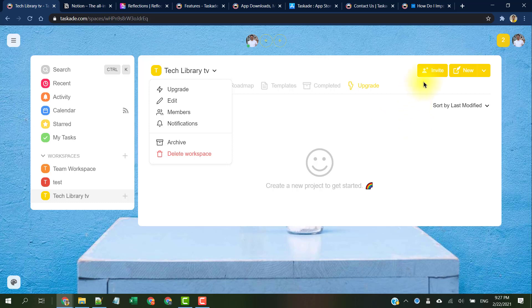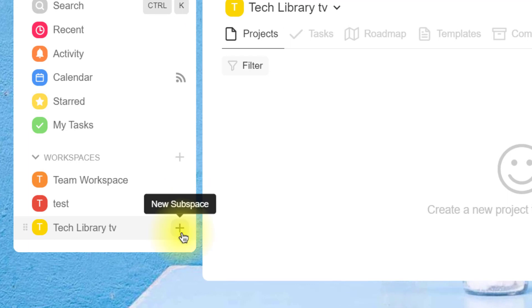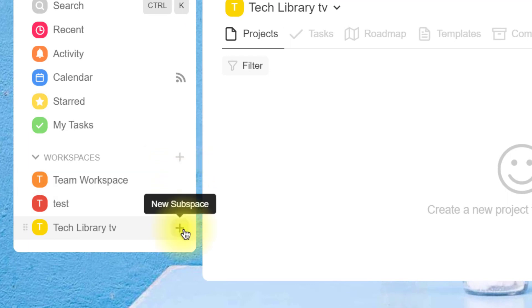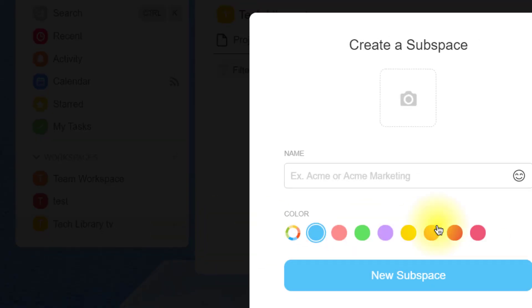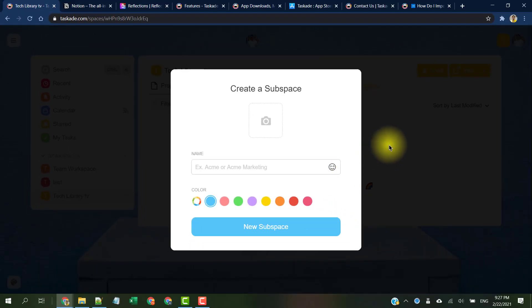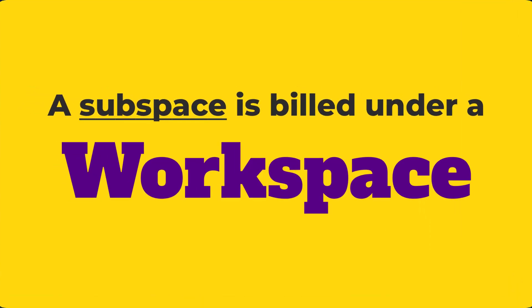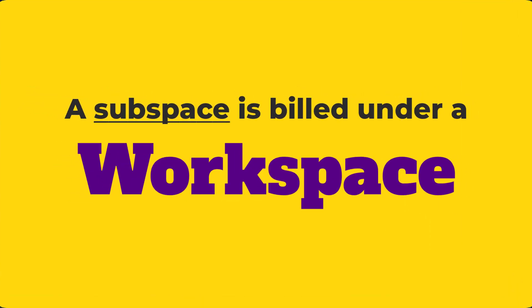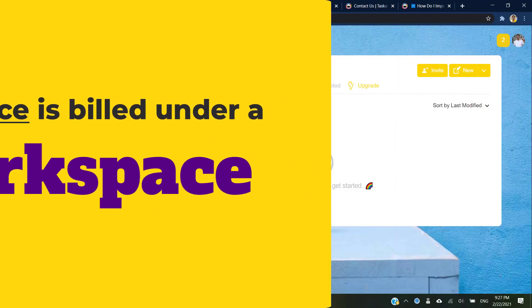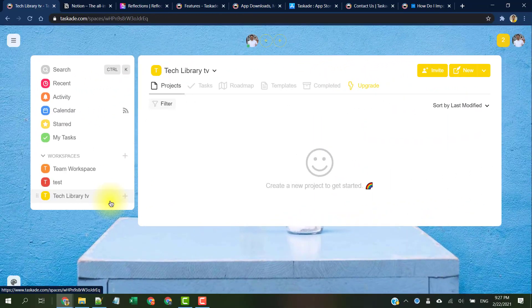What's best is that if you would like a private space for yourself within a shared workspace, you can create new workspaces for free or create a subspace inside it for yourself. A workspace and a subspace act the same way. The only major difference between a workspace and a subspace is that a subspace is built under a workspace when you upgrade it.